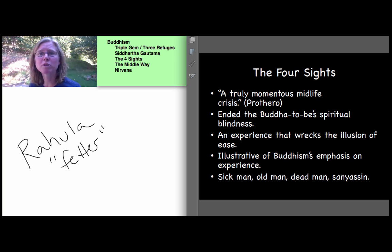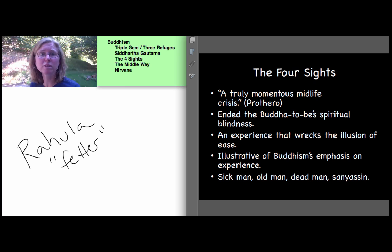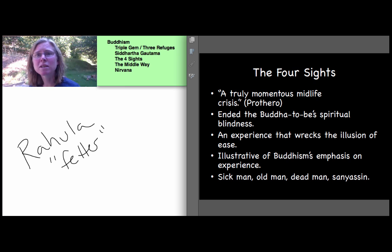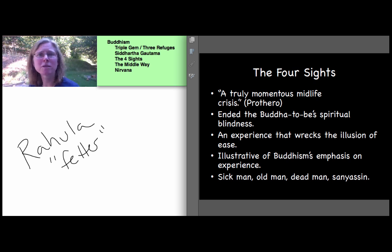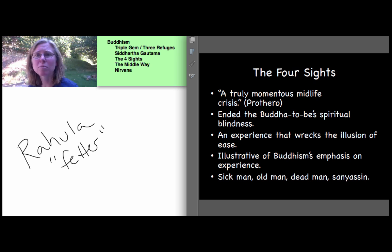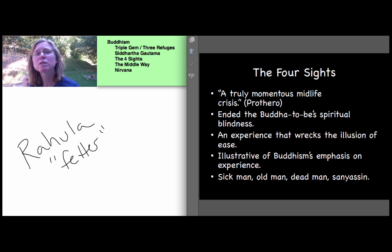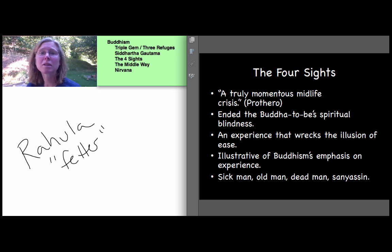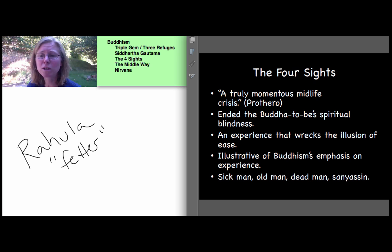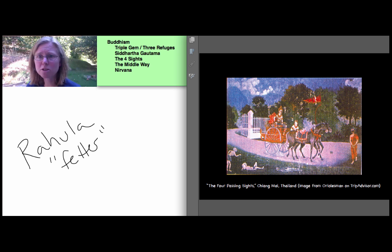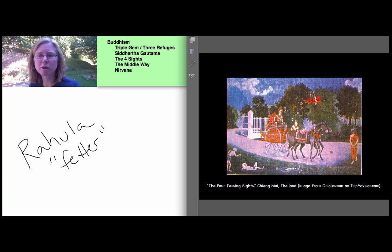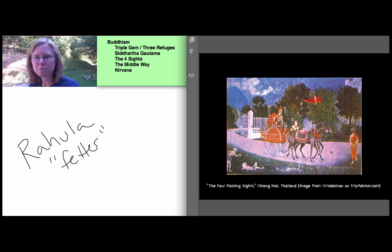At any rate, while he is outside the palace walls, Siddhartha sees what have come within tradition to be known as the four sites. This is what Prothro calls a truly momentous midlife crisis. And it ended the Buddha to be's spiritual blindness, absolutely wrecked the illusion of ease with which he had been living pretty comfortably. And the nature of the story highlights what will continue to be, and we'll see throughout the lectures, the tradition's emphasis on experience. Experience is a big deal for Buddhism. So here's what he sees. Here's an imagistic representation. First, he sees a sick man, and we're sort of in this image going across the bottom.